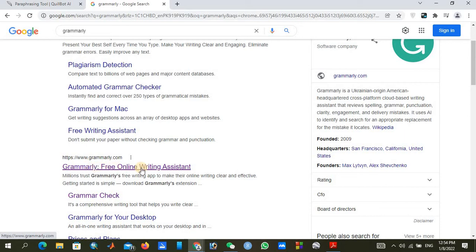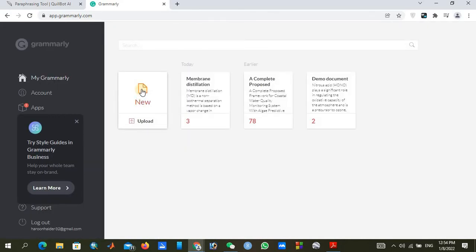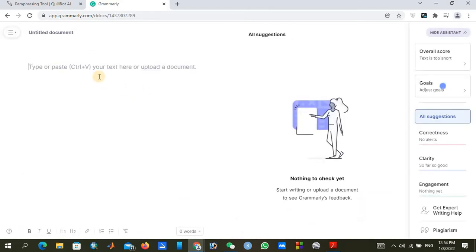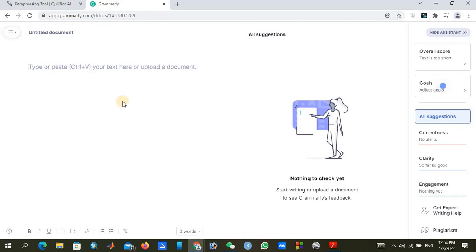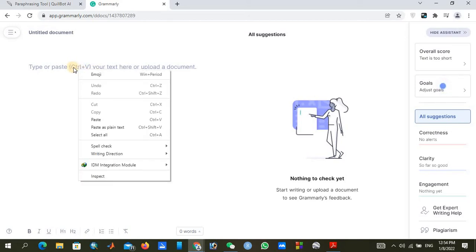Grammarly also has a premium version, but you can see there is a free online writing assistant available. If you are using free Grammarly, that is also fine — we do not need to go with the premium version. We can check our grammar through the free version. We already copied our text, so just use Ctrl+V, right-click and paste, or other pasting options.